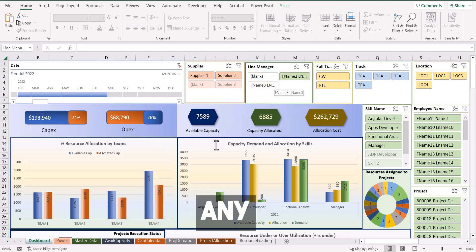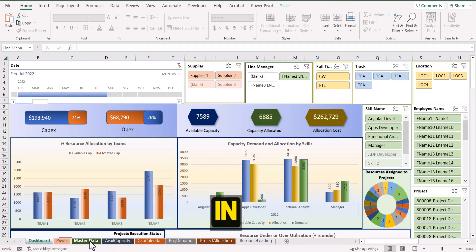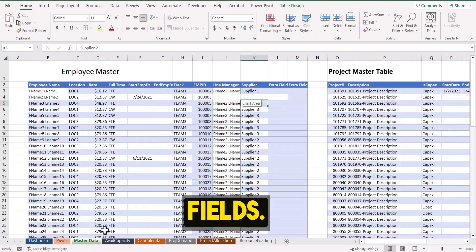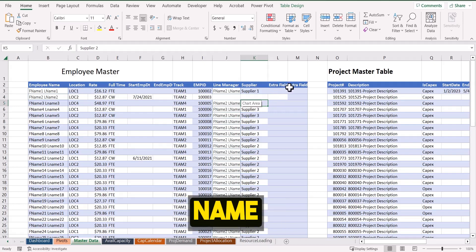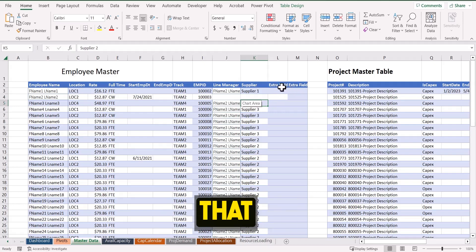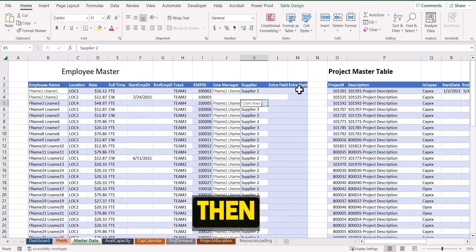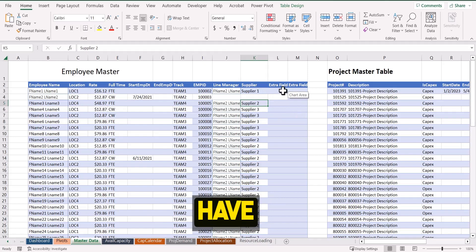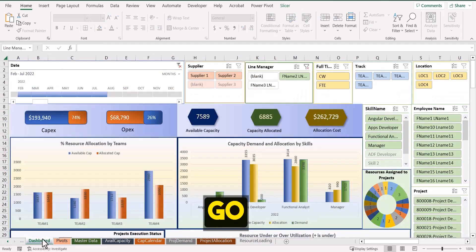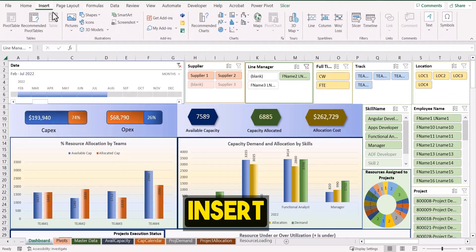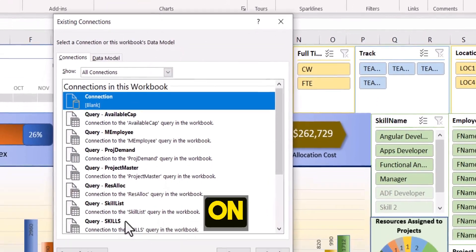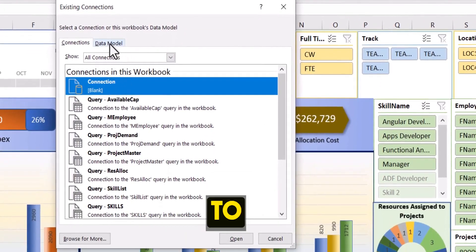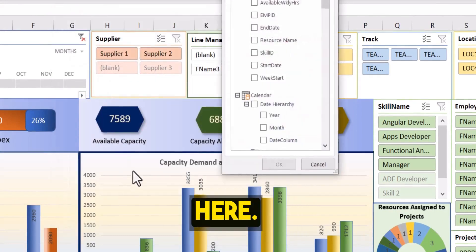And if you want to add any new data or any new parameters in the master data, you have two extra fields. So in order to have this extra field, suppose this extra field could be a country name, or it could be something that you wanted to uniquely identify. Then you can add that extra column. But in order to have this extra column show up in the dashboard, what you can do is go to the dashboard and under insert menu, you have something called slicer. If you click on the slicer, it will show you all the connections. Go to the data model. Double click here.